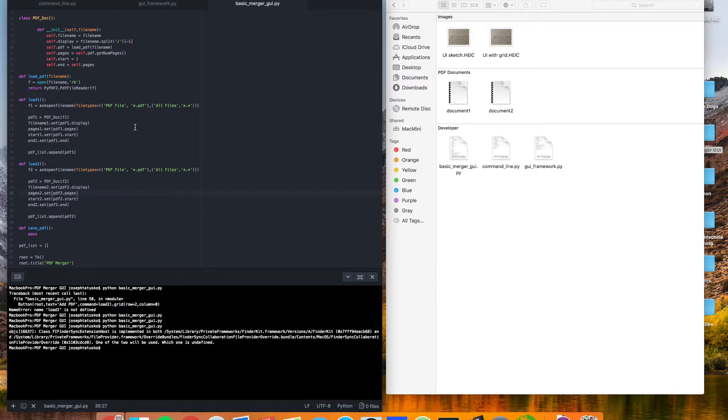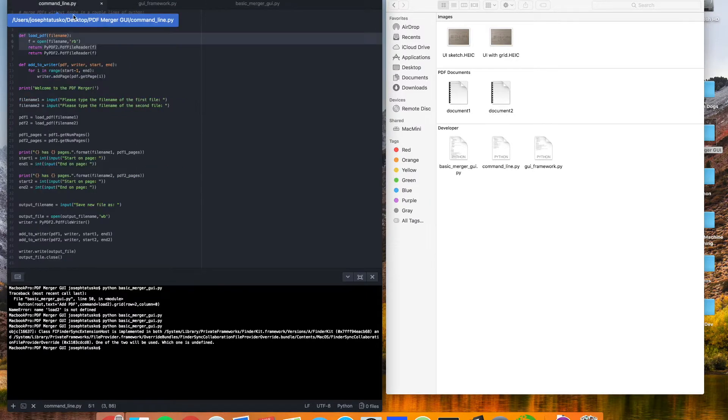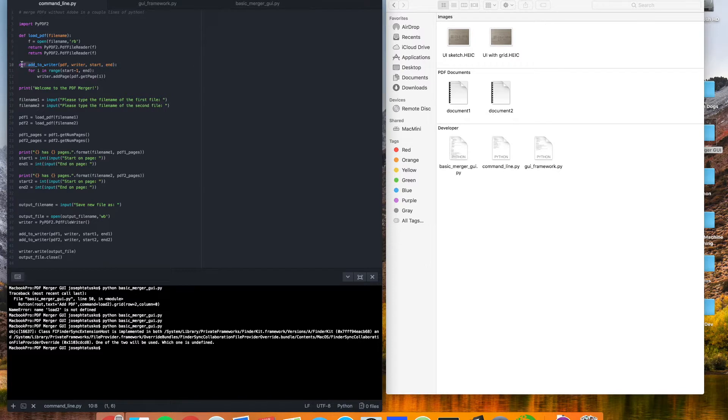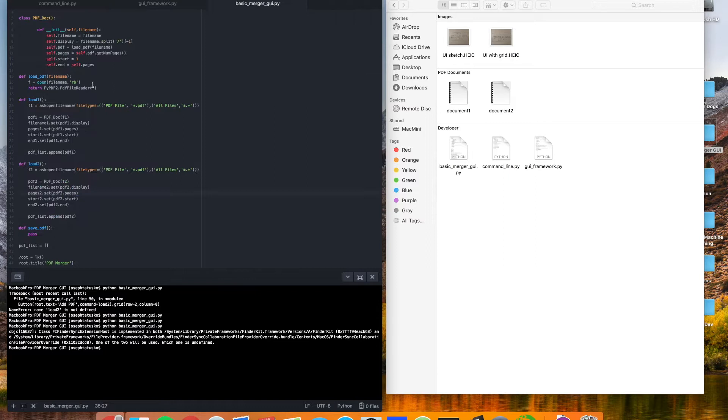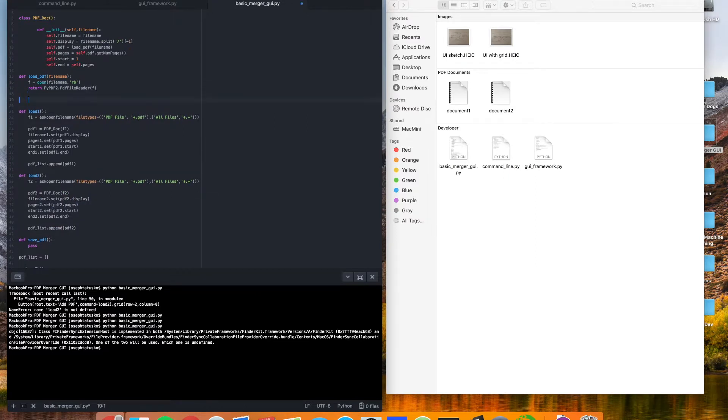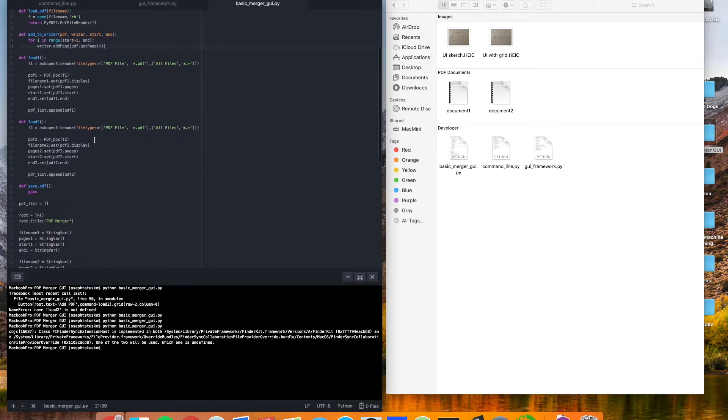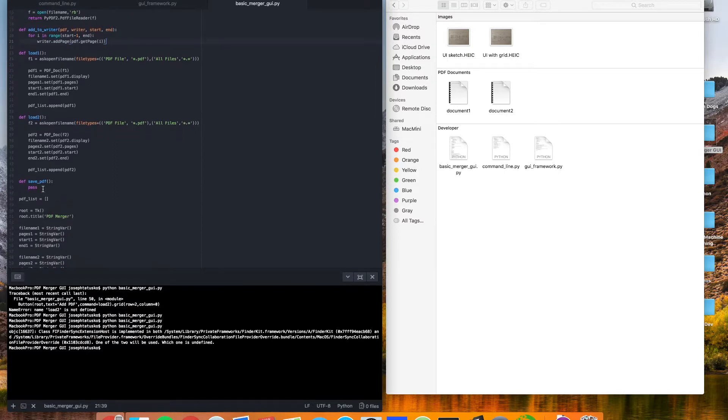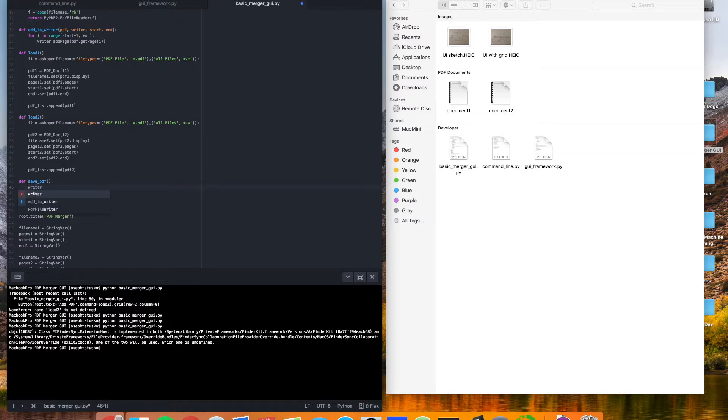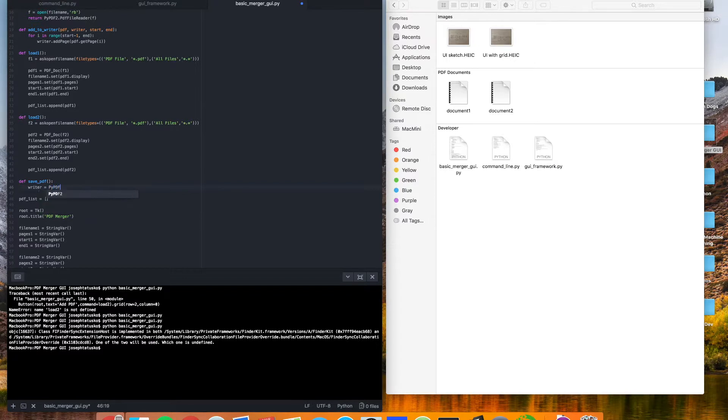Here we're going to hop back to our command line merger, and we're going to take this add to writer function, because we're going to use this again. And let's just copy and paste that, and we'll put it right after load PDF. That looks like a good spot. And now we can go down to save PDF and actually put in a function here. So, like we did before, we're going to create a writer object from PyPDF2. Call that writer.